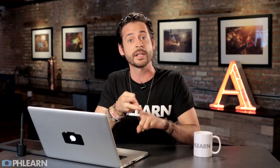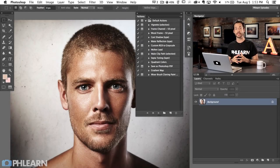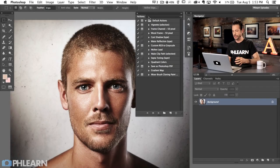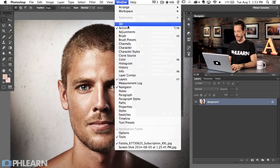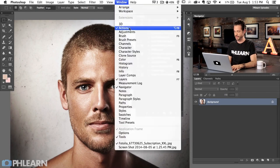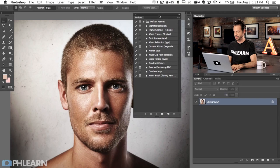I'm going to show you why it's important to create actions, we're going to create a sample action, and then I'm going to give you an action you can use on any of your photos. The first thing you want to do is go to Window, then down to Actions. Make sure that's checked and you'll get the Actions panel.